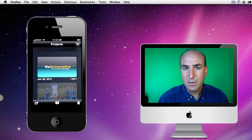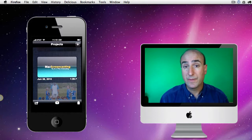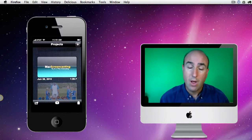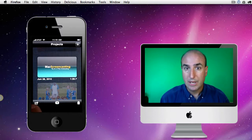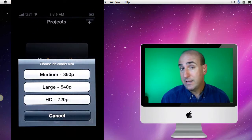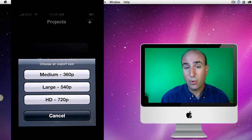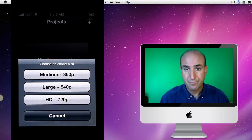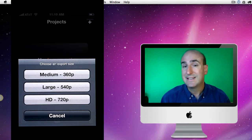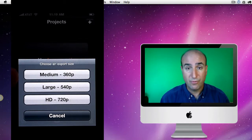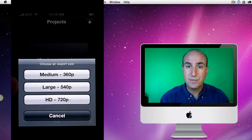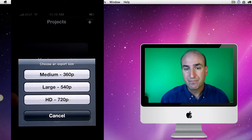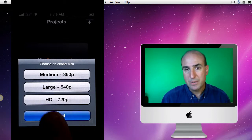Now the first thing we want to do is let's review what the export size options are. In iMovie you have three sizes you can export. You can export at a medium size which they consider to be 640 by 360. You can choose a large size which is 960 by 540. Or you can choose the HD size which is 1280 by 720p.